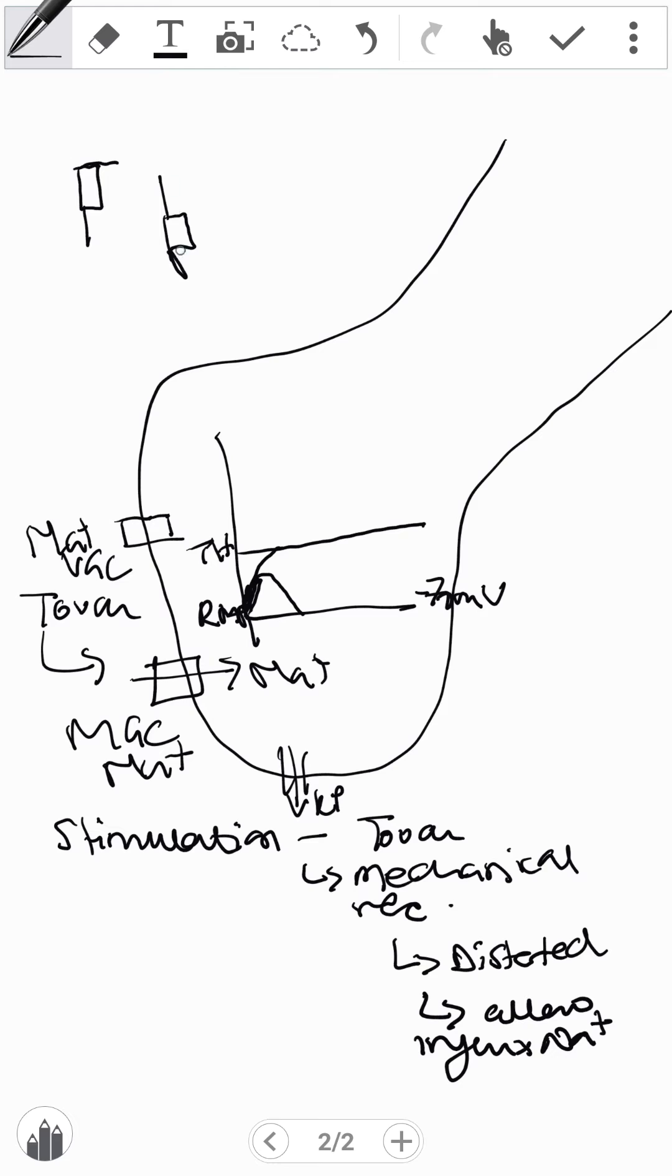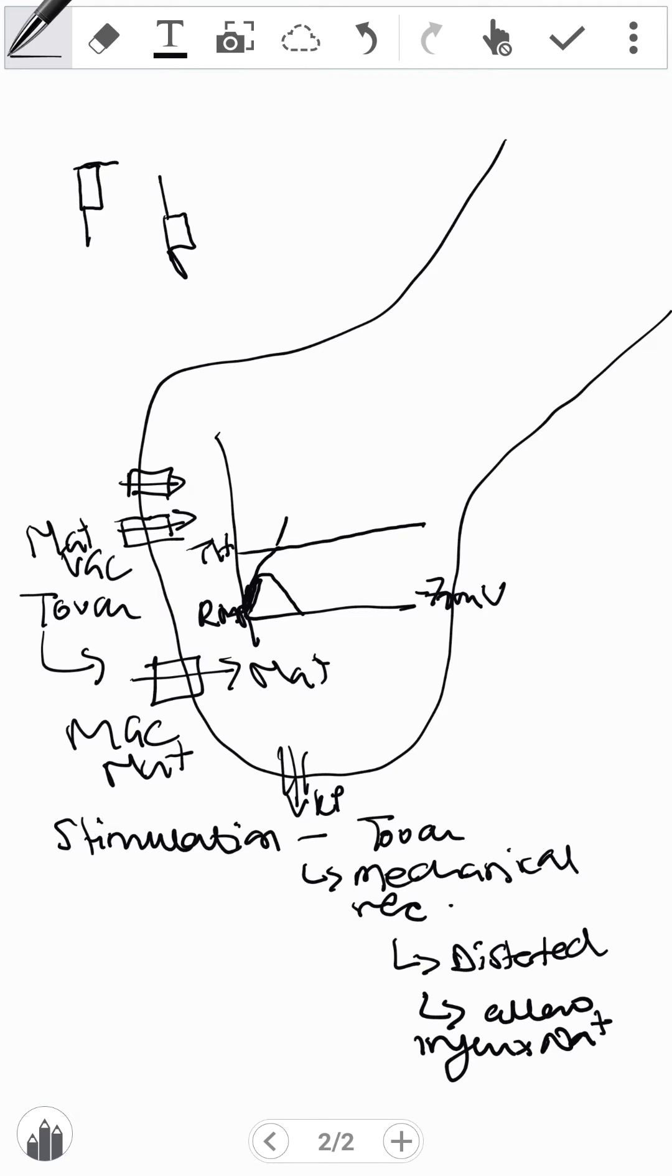When they start closing, they create this opening and that creates an influx of sodium. And that influx causes the action potential, causes the depolarization.